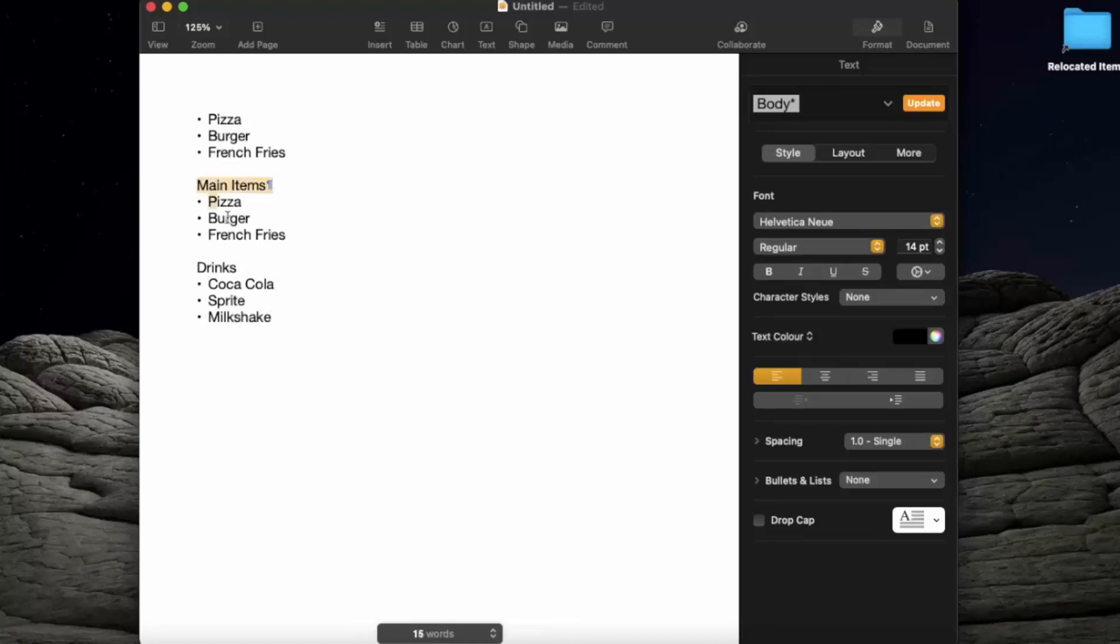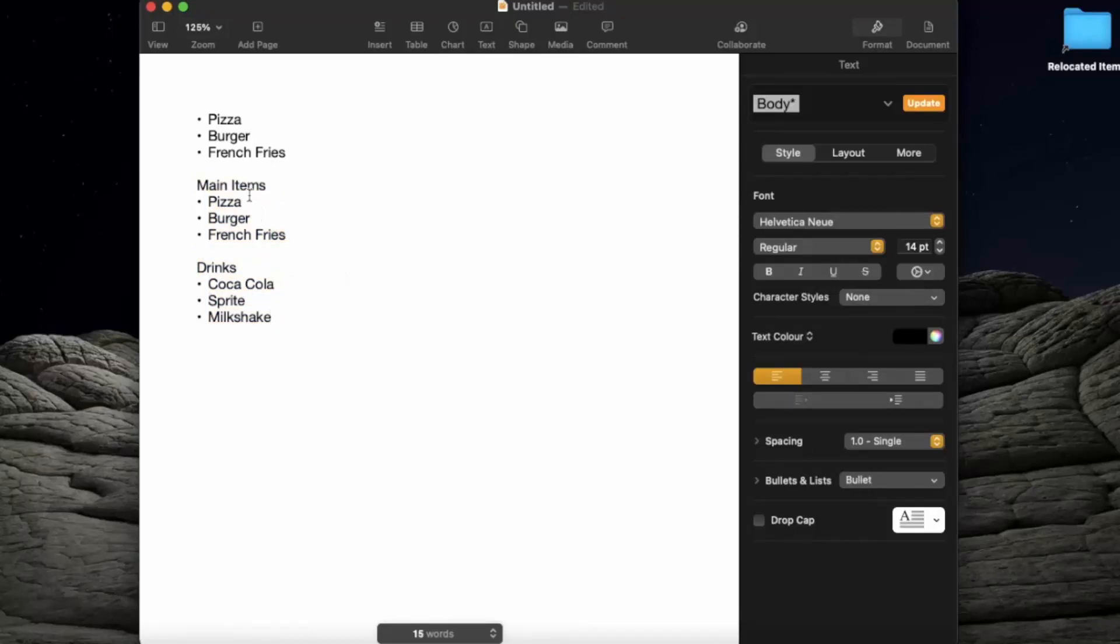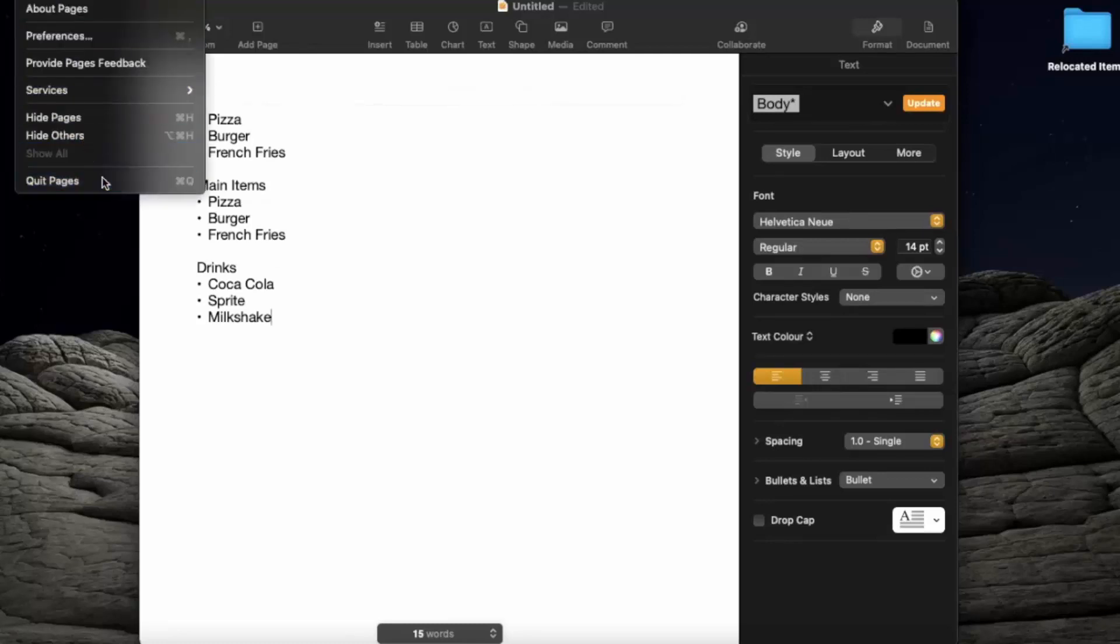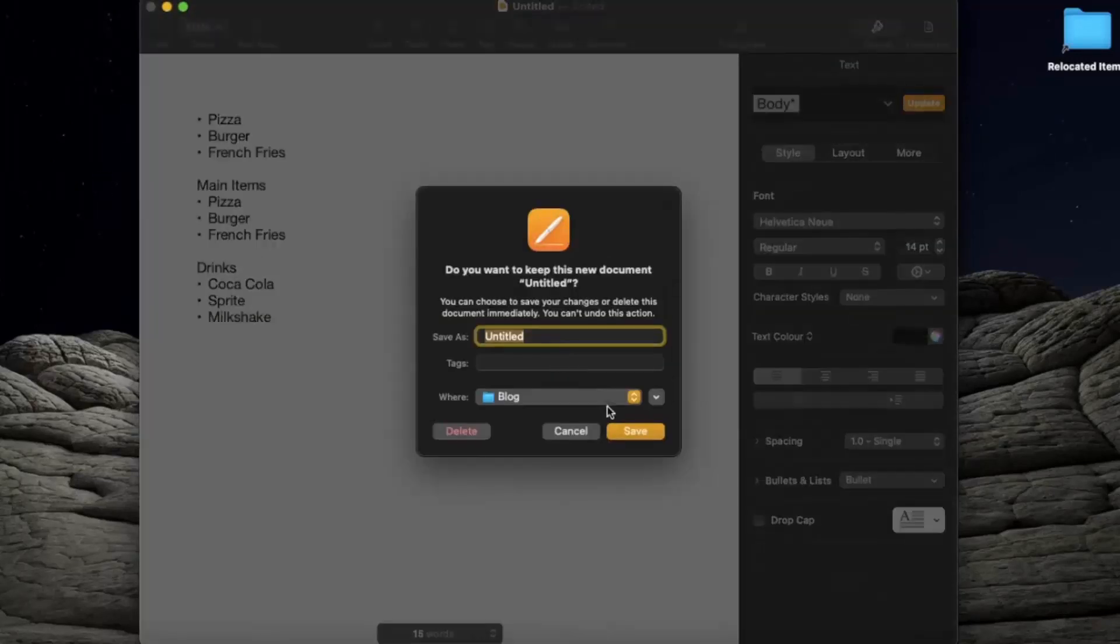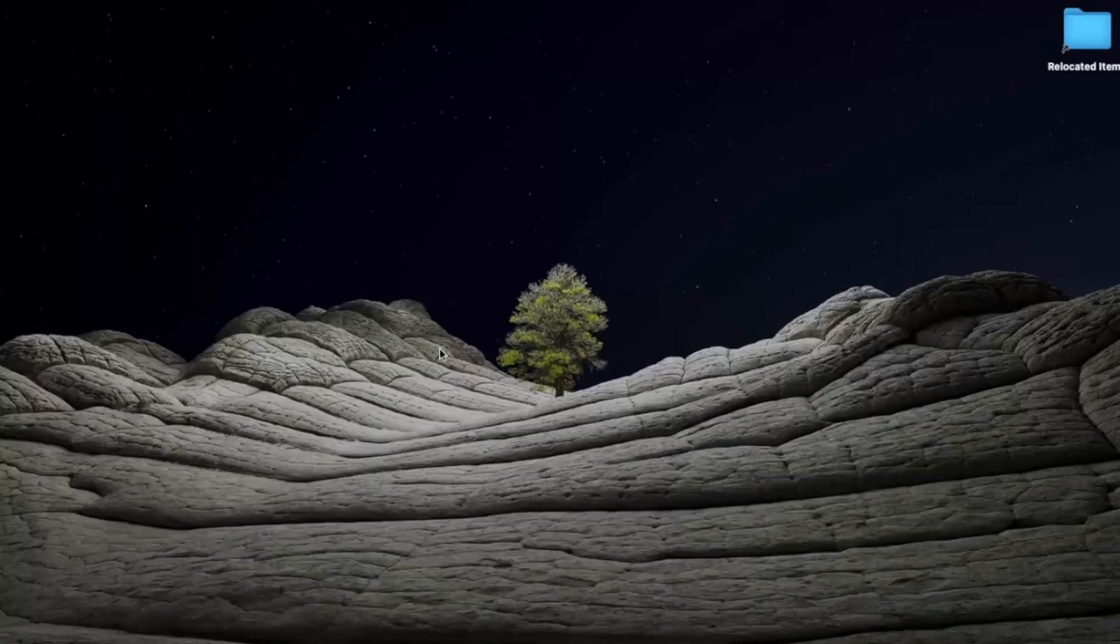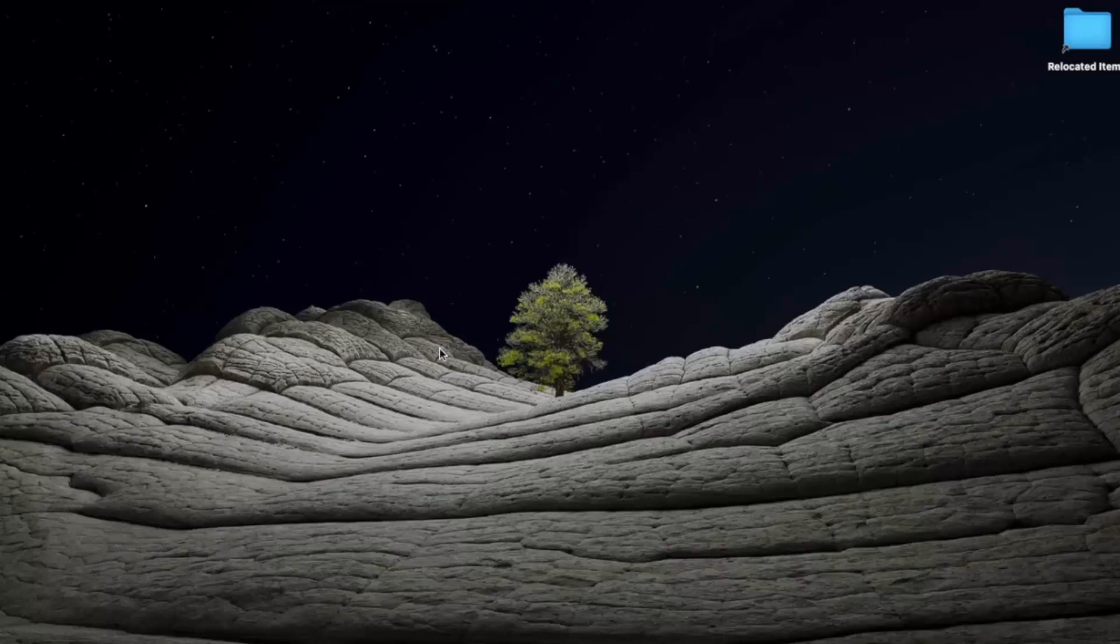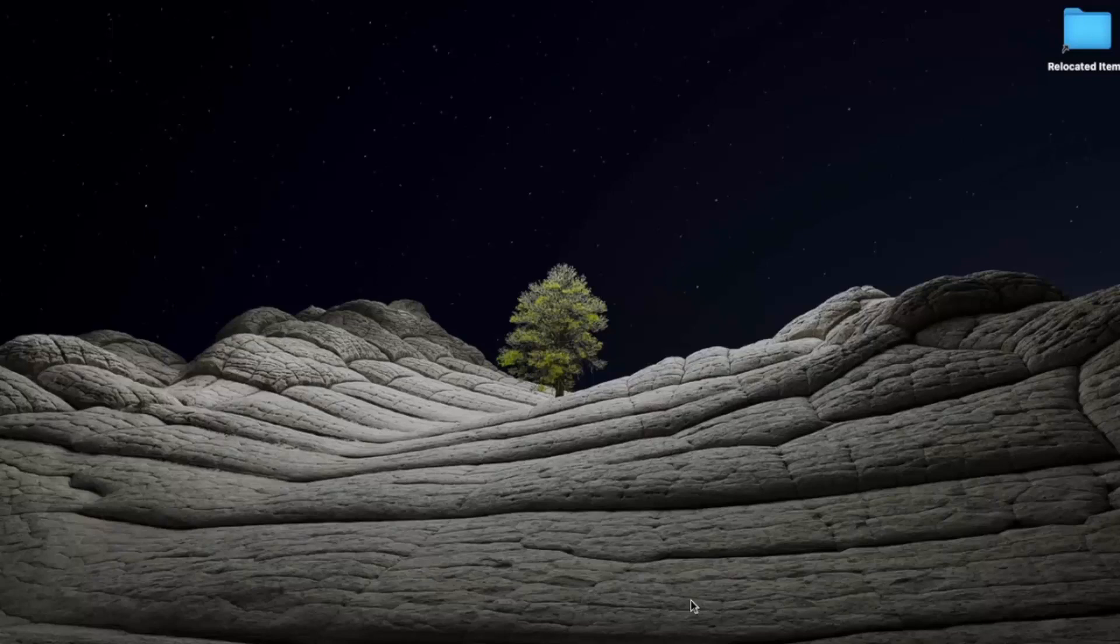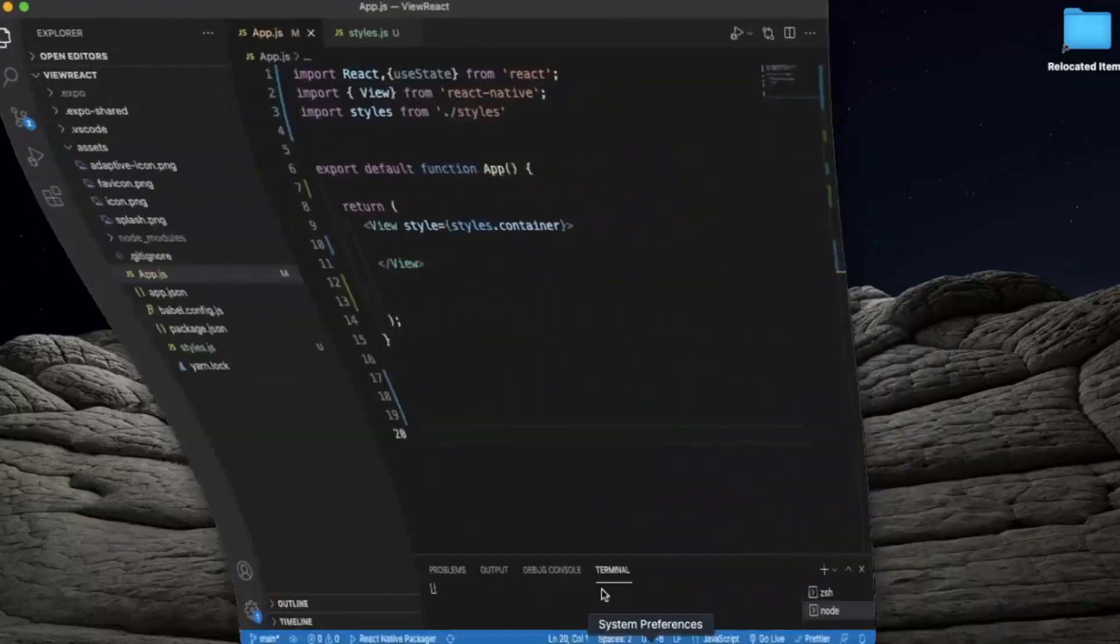Here I have created a section list because there are basically six members in this list, but three of them fall under main items and three of them fall under drinks. This is the basic difference between a section list and a normal list. In this video we will learn how you can create a section list. If you are fine using FlatList, you can use it in all these scenarios, but in that you have to create multiple flat lists for multiple sections.